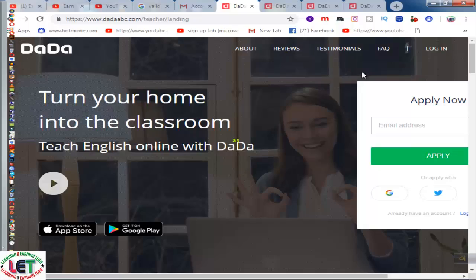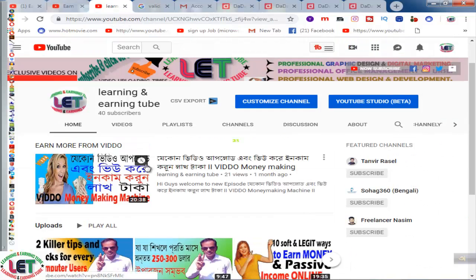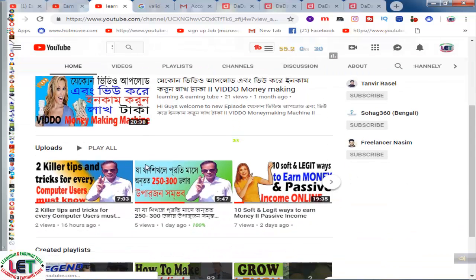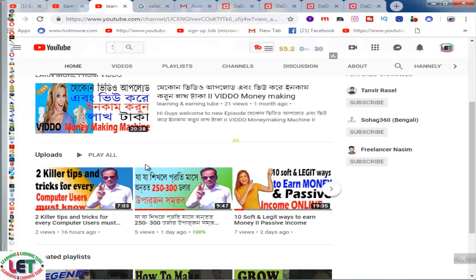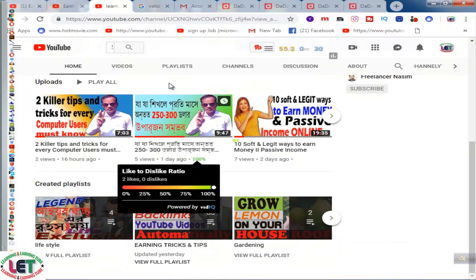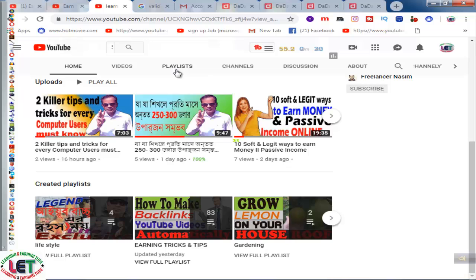Hi there, Kulim here. Today I want to show how to earn much more money by teaching English online. I'd like to share with you dadaabc.com — learning and earning related videos are available here, you can watch according to your interest. This is my playlist. I kindly request you to subscribe to my channel by clicking the bell icon.